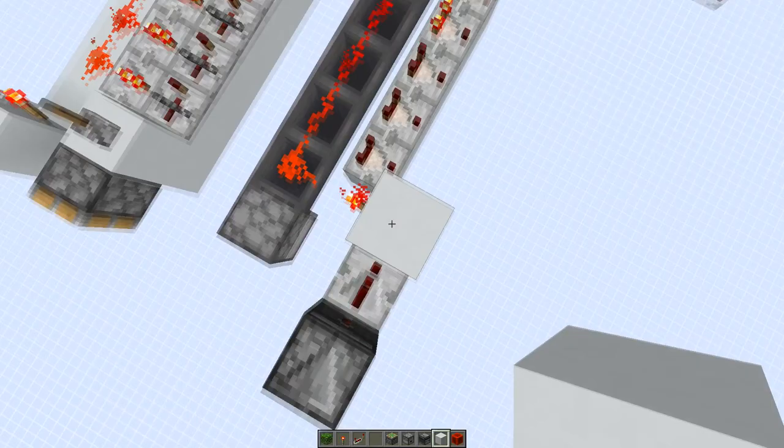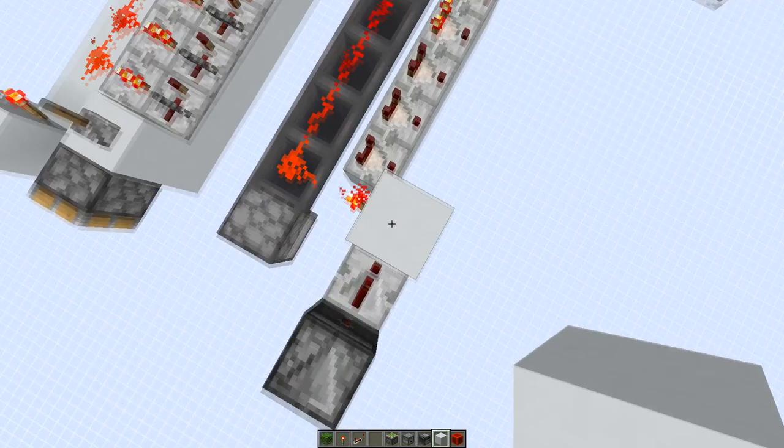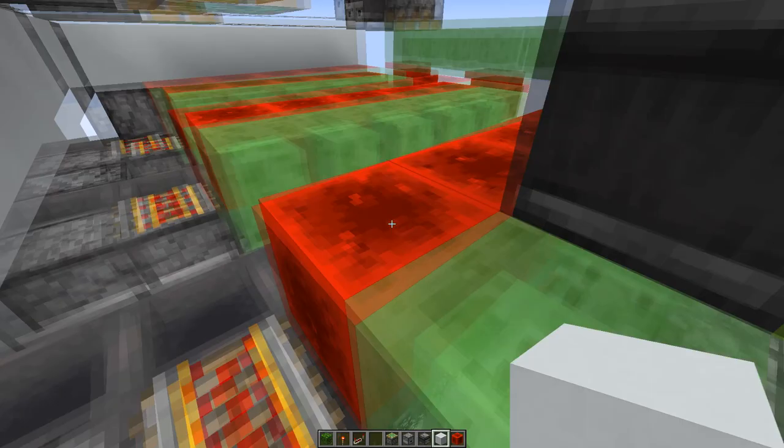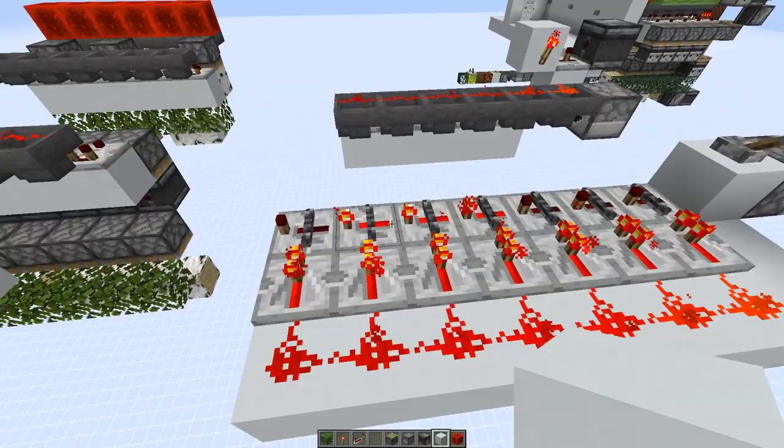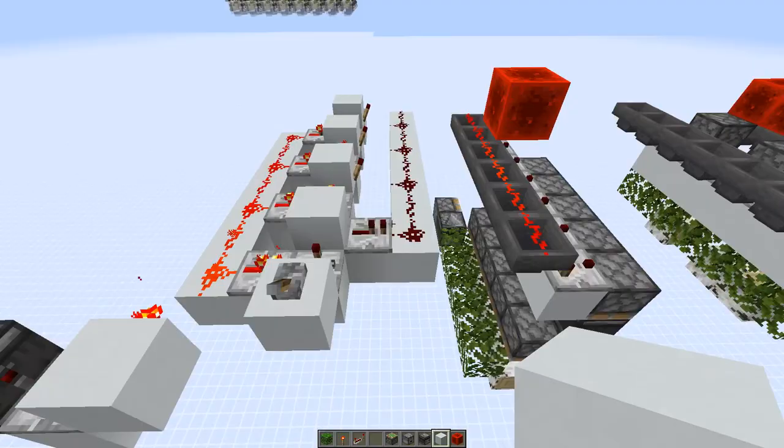Alright, of course I had to also bring the items back. So we also got a hopper line just bringing the items back to the dropper here in front. So we also got to decode the information again, because currently you can't read it out from those repeaters alone.